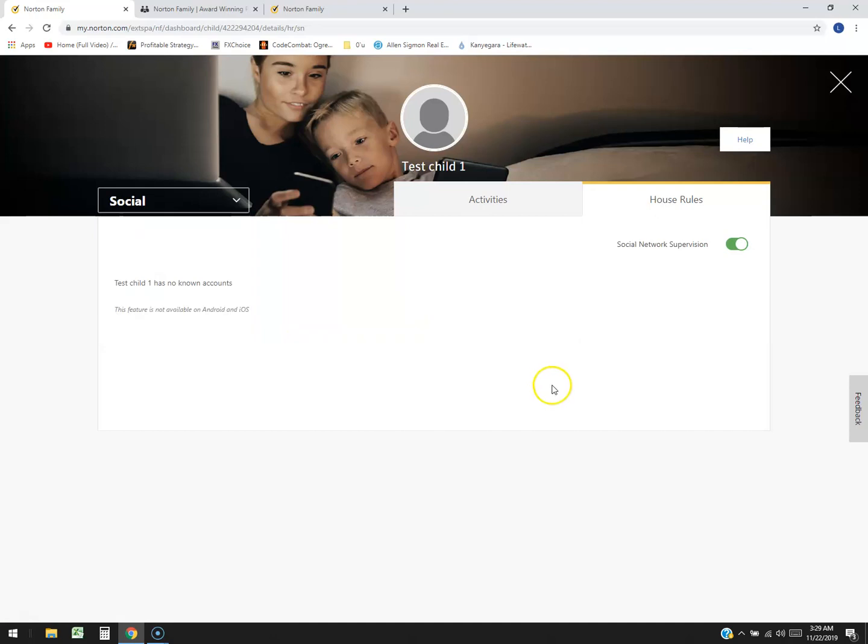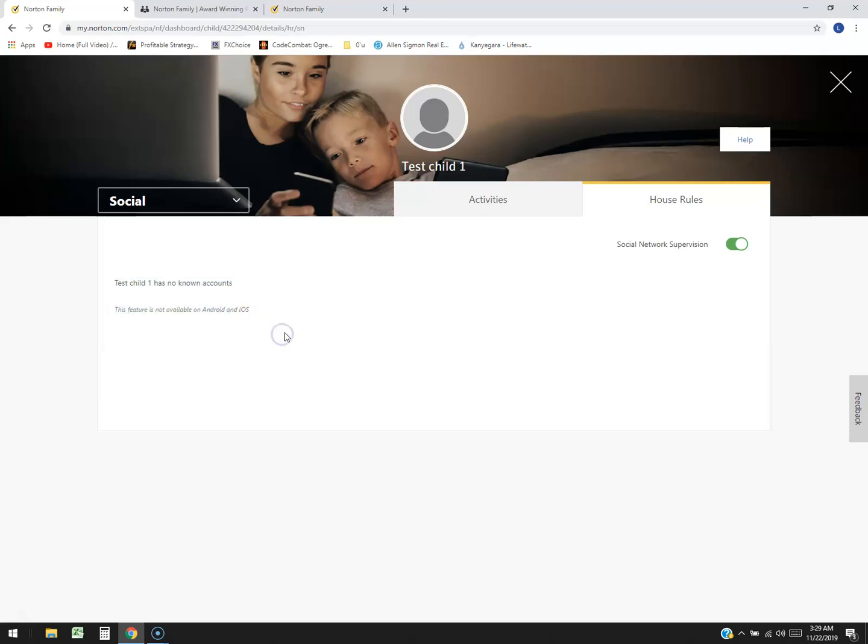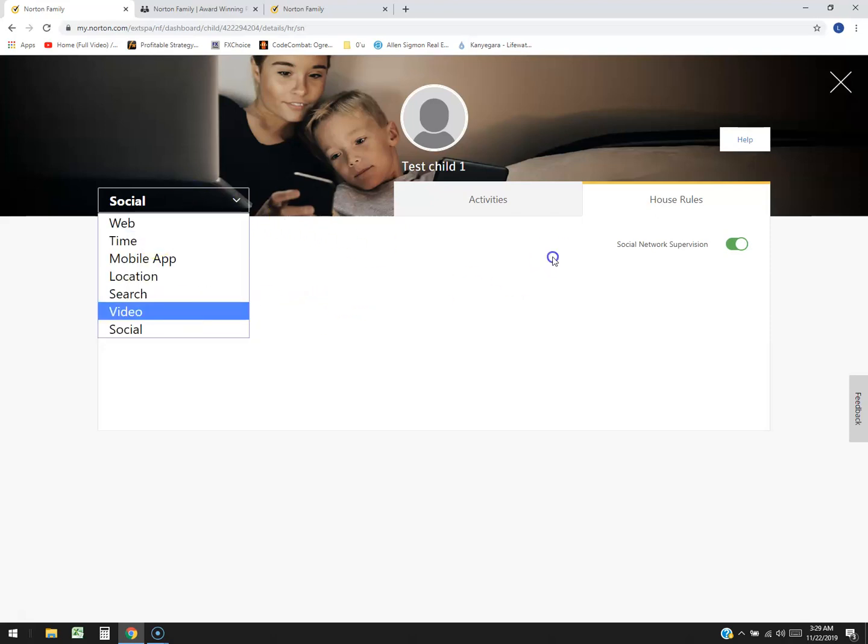The social. This is for social media. And it's supposed to pick them up automatically because it says test child one has no known accounts. The feature is not available on Android or iOS. It should be. It should be. Is that it? I think that's it guys.